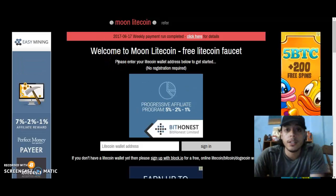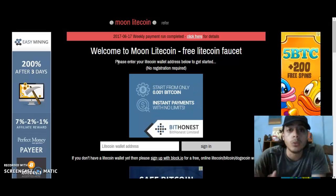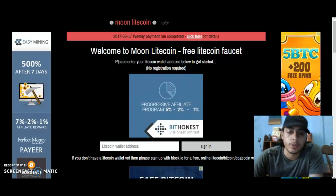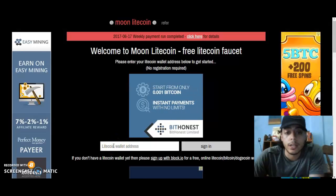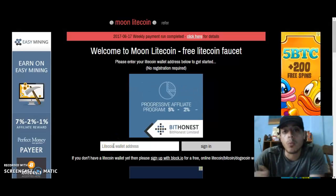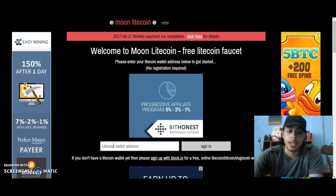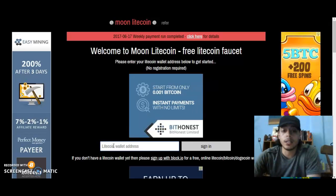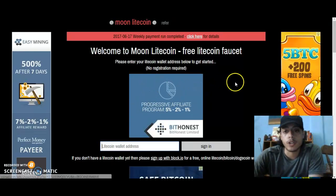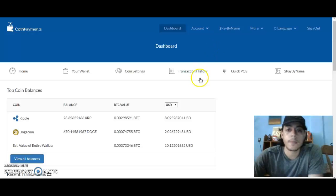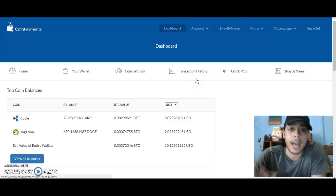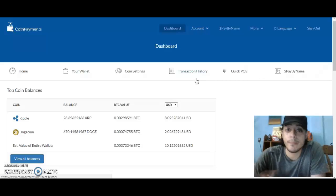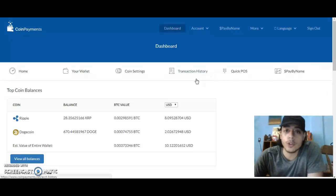It's a faucet. I'm going to show you how to register — it's really easy and fast to sign in. First of all, you need to have a Litecoin wallet address. In case you guys don't have a Litecoin wallet, there is CoinPayments, which is one of the good wallets I've been using for a while.